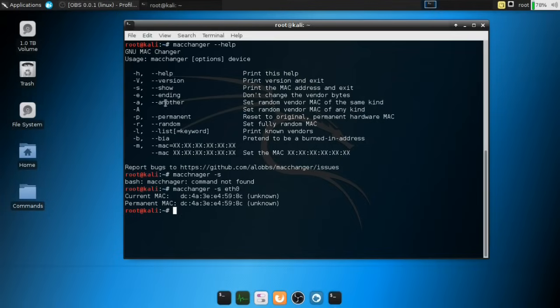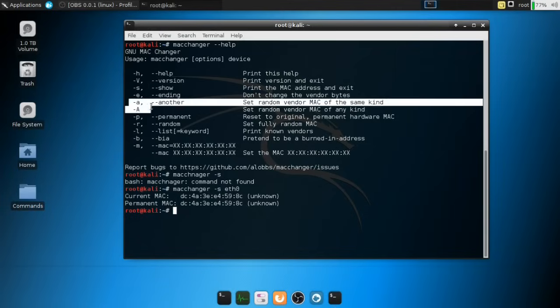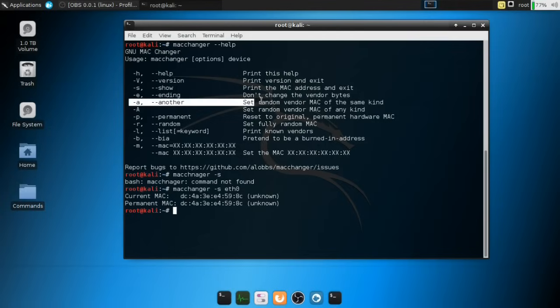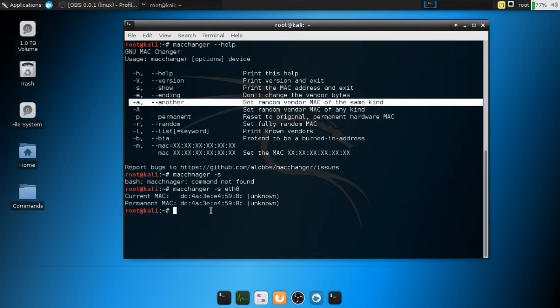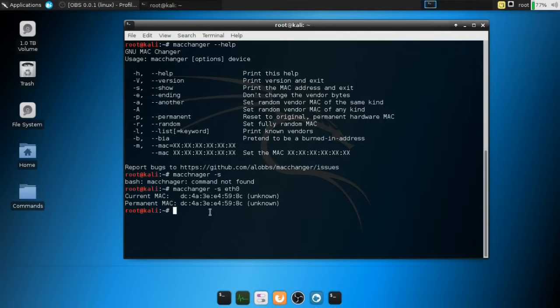Now, if I wanted to change one, I'm going to go up into the manual section here, or the help section. And we basically have the -a command, which is mostly used most of the time. So it's going to set a random MAC address. So let's actually try that. I'm going to say MacChanger -a.